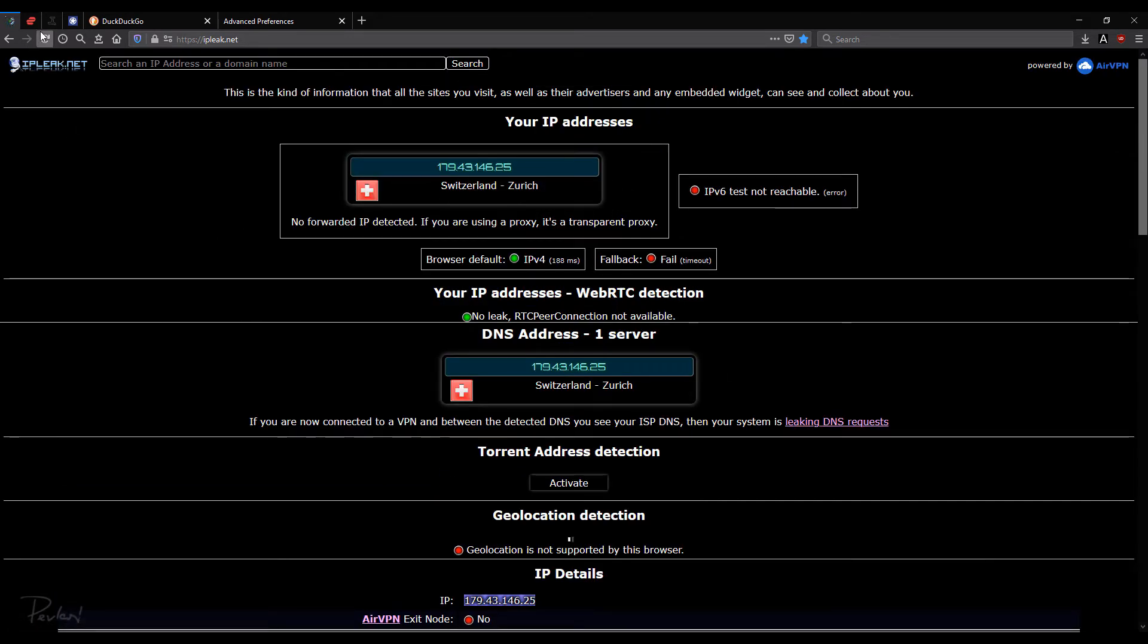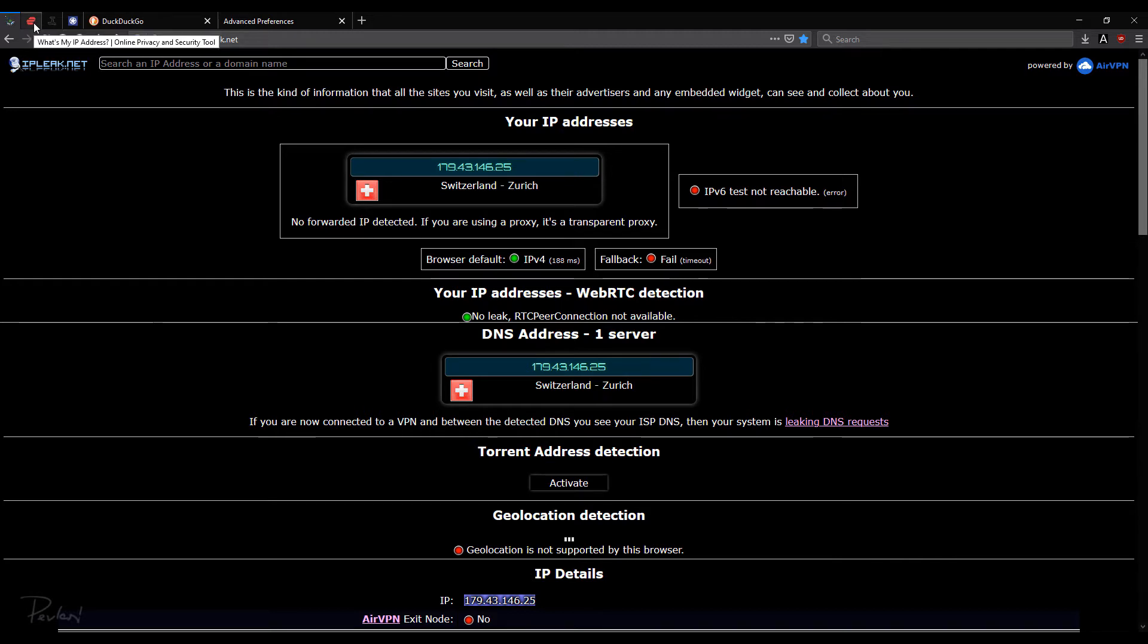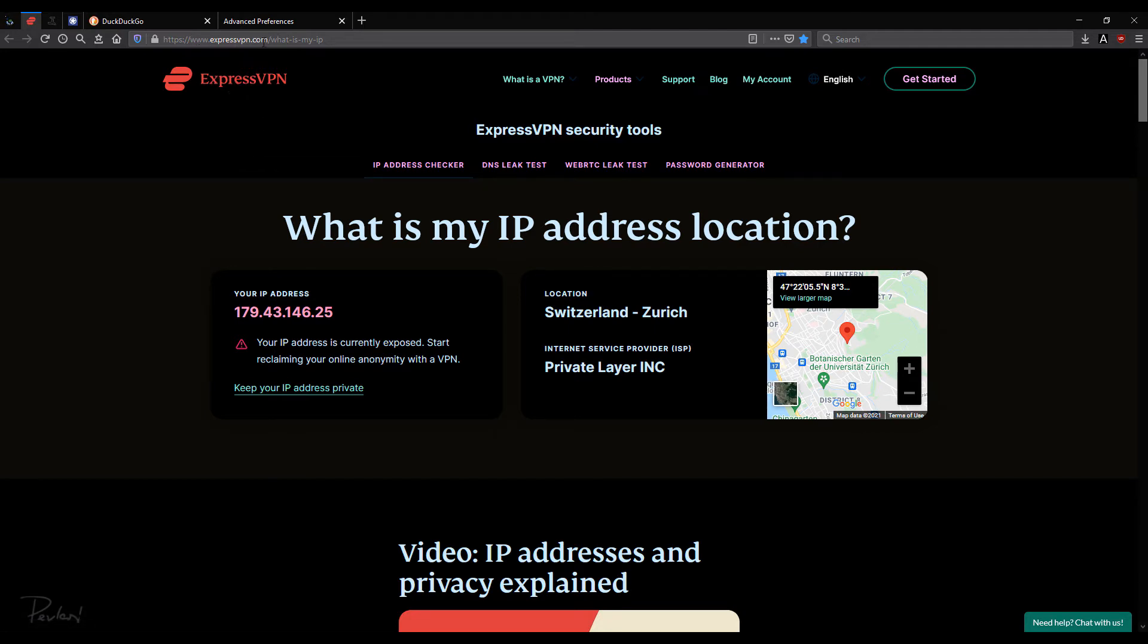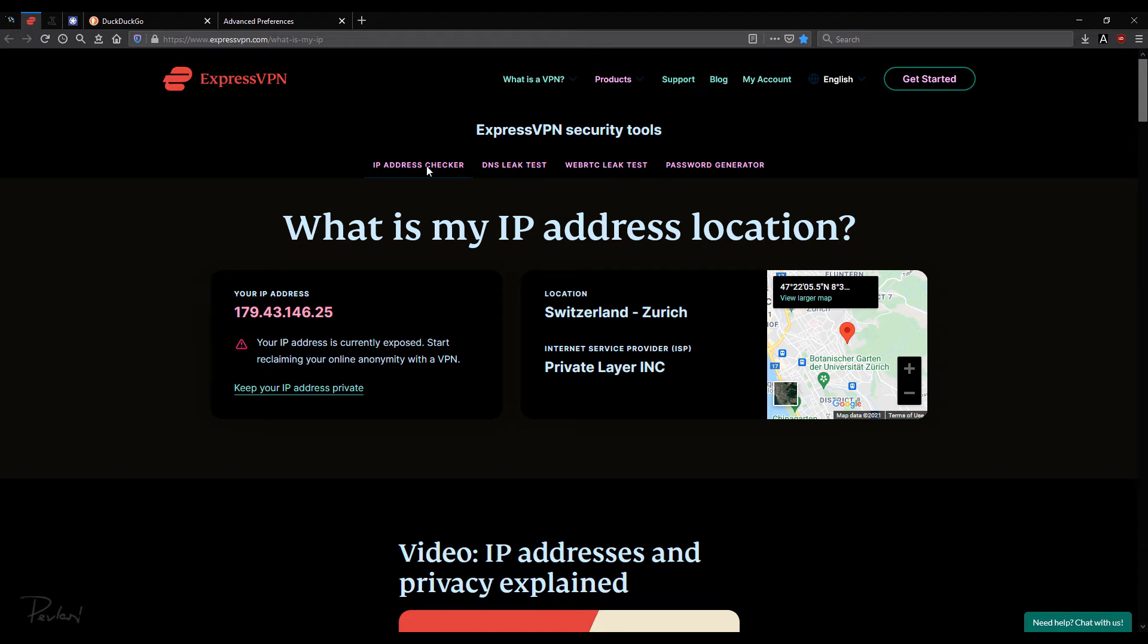Okay, so let's go to the next website, which is from ExpressVPN. So I'll leave these URLs in the description below. So this is www.expressvpn.com forward slash what is my IP. And we have IP address checker. So it says your IP address. Again, it's the same IP address. 179.43.146.25. So that's good. Switzerland, Zurich.